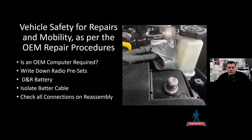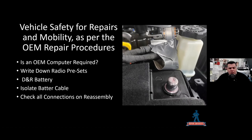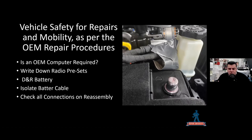For vehicle safety during repairs and mobility: follow OEM repair procedures and protocols. Determine if an OEM computer is required to shut the vehicle down. Write down all radio presets, disconnect and reconnect the battery as required, and at a minimum isolate the negative battery cable. Use electrical tape — not a plastic bag — to cover it. When reconnecting, check all connections. Your pre-engine startup test and post-repair scan will ensure everything is working.